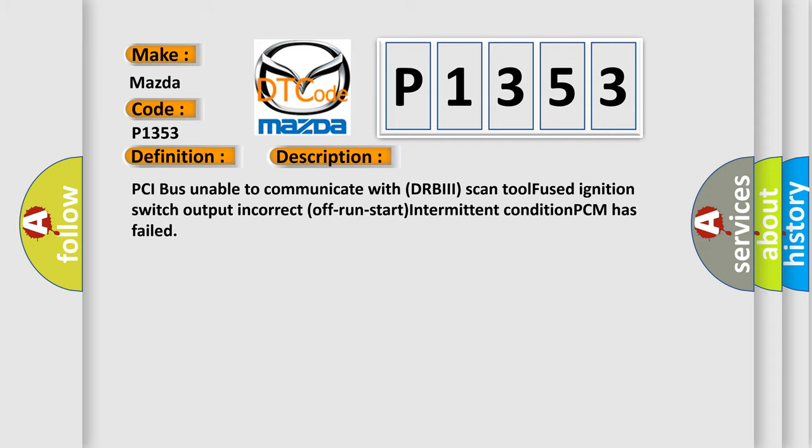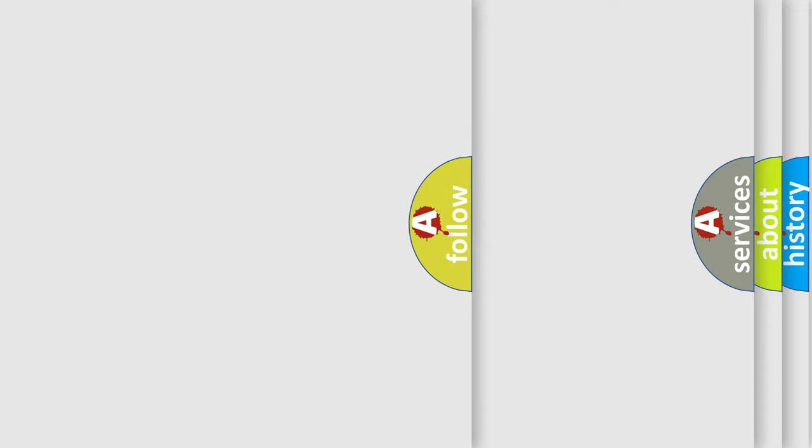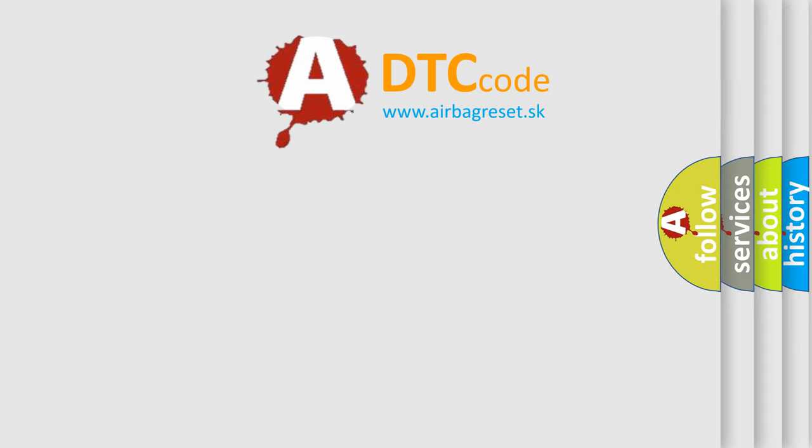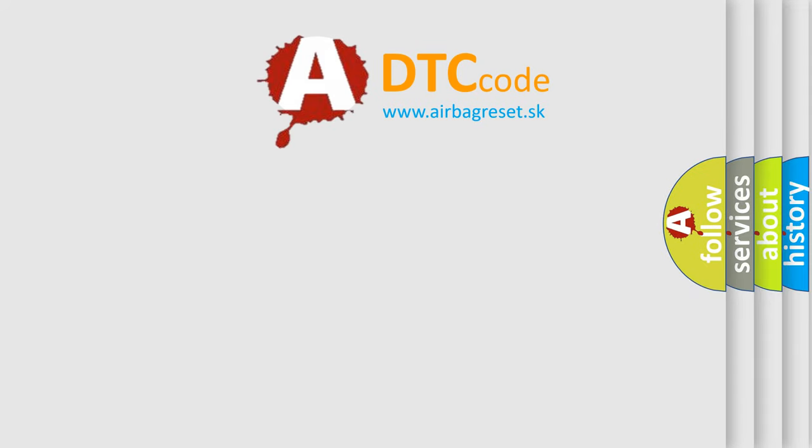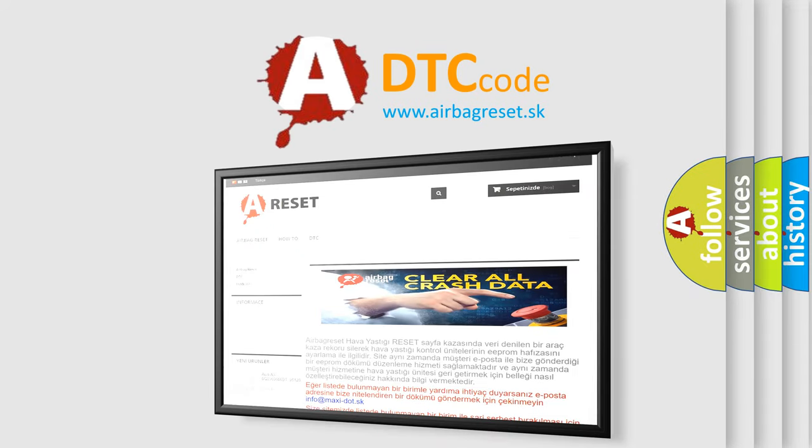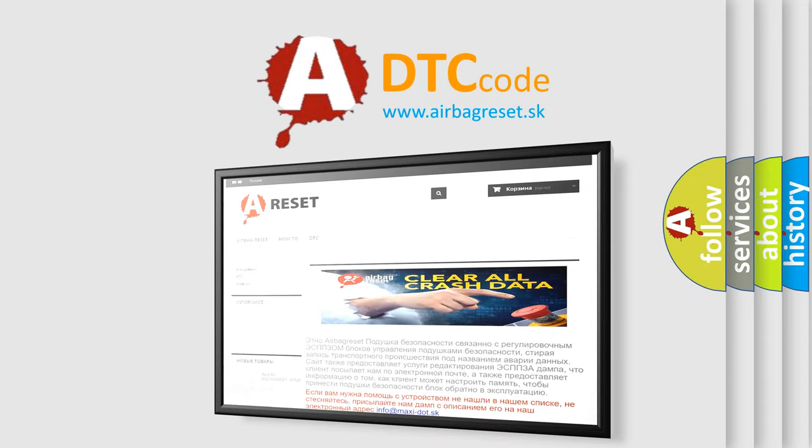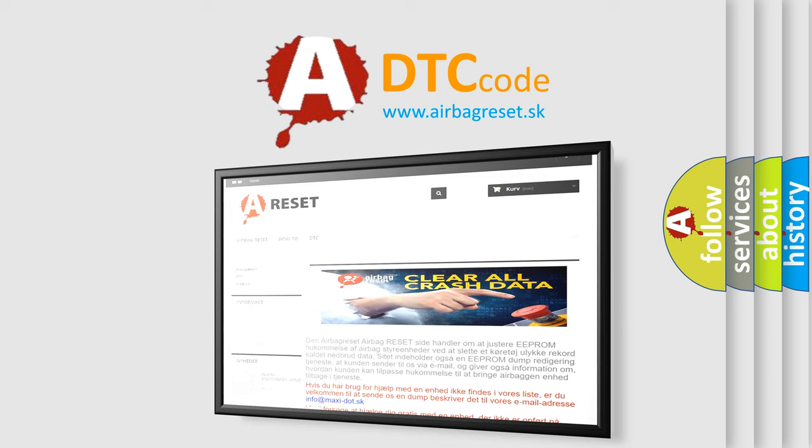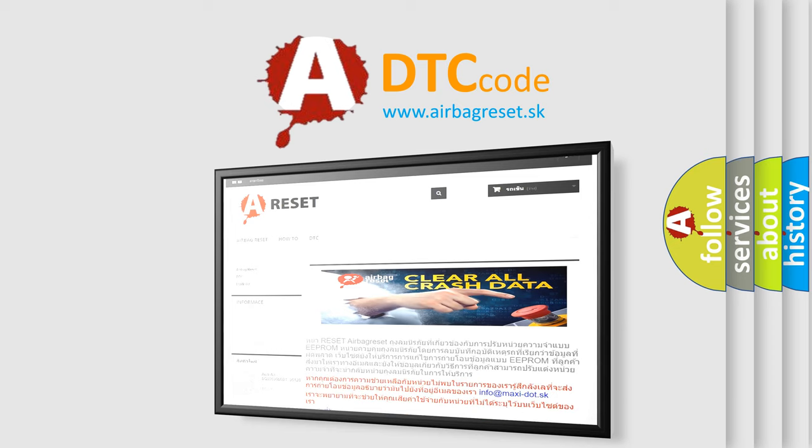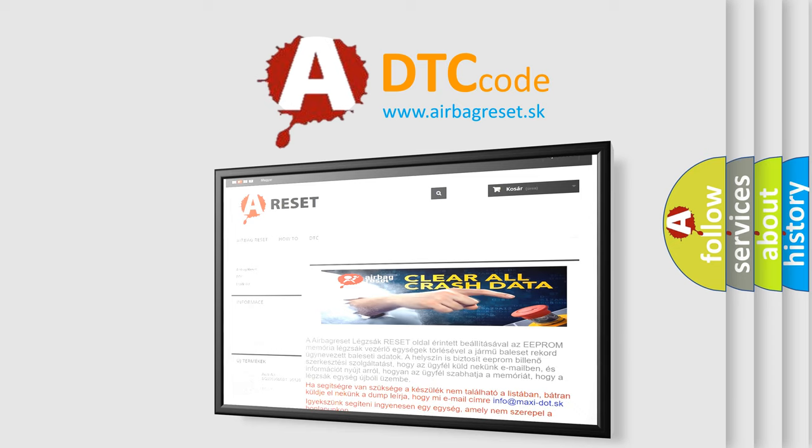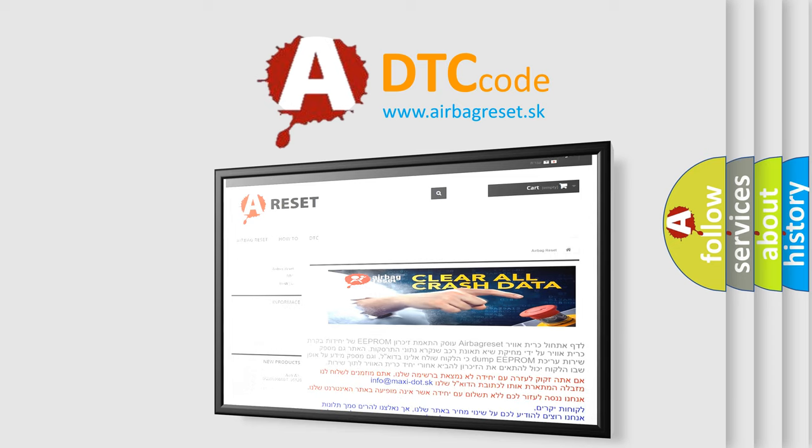The airbag reset website aims to provide information in 52 languages. Thank you for your attention and stay tuned for the next video.